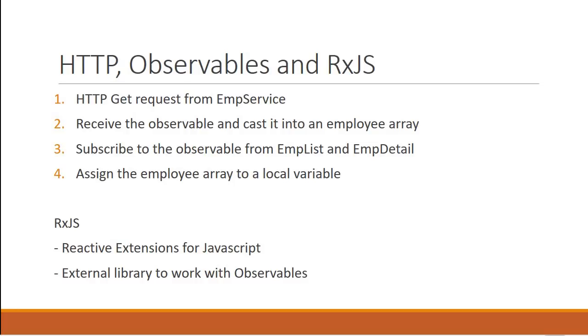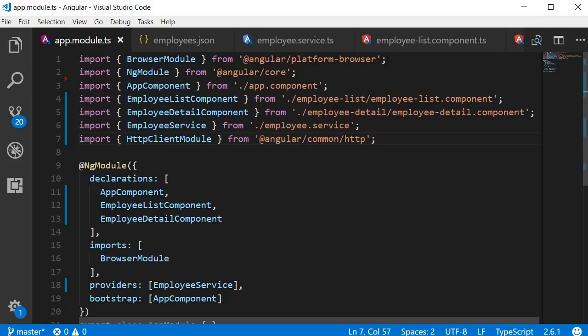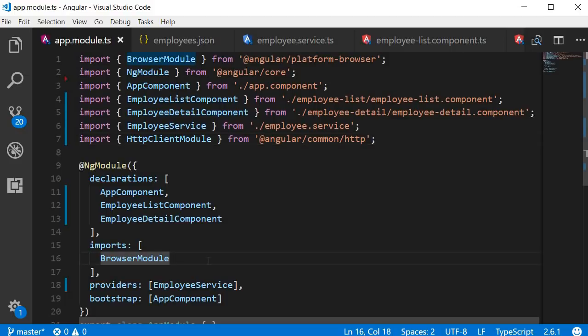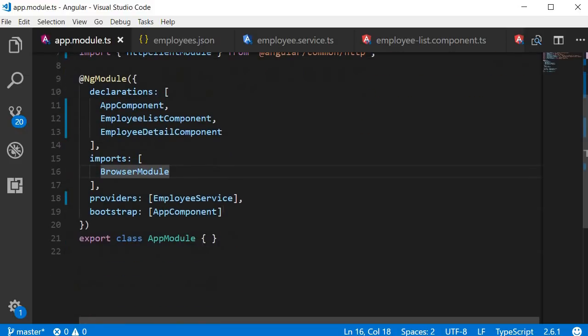The HTTP client module provides a simplified API for HTTP functionality for use with Angular applications. Let's go ahead and import it into our application. So go back to Visual Studio Code. In the app module, we are going to have import HTTP client module from Angular slash common slash HTTP. And add it to the imports array so that the HTTP client module is accessible within the app module.